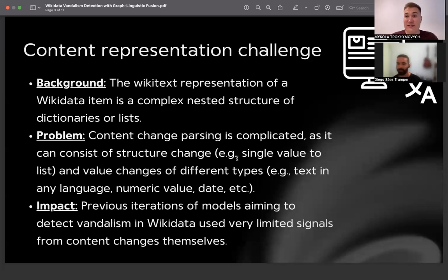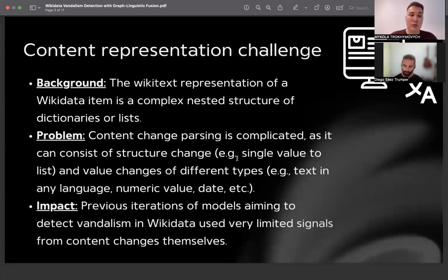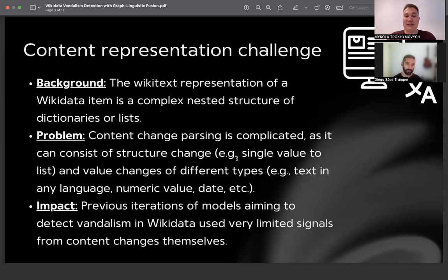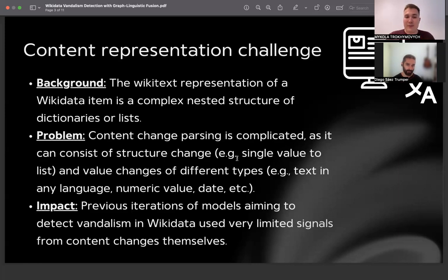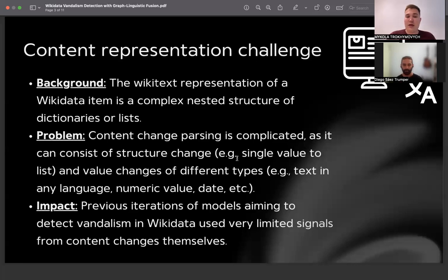Basically, in order to analyze the difference between the content of two Wikidata revisions, we are analyzing the Wikitext. A Wikidata item is a complex nested structure of dictionaries and lists saved as text. The problem is that when parsing this structure, it is very difficult to understand what was changed, because the change might be in a single value or even in the structure of the whole record. As a result, previous iterations of models aiming to detect vandalism in Wikidata used very limited signal from the changes in content.